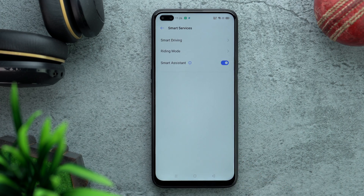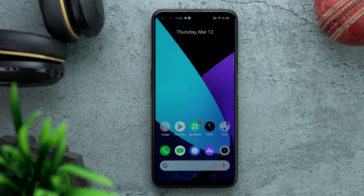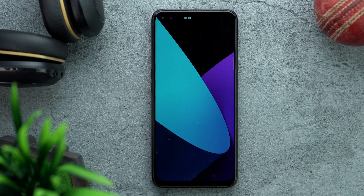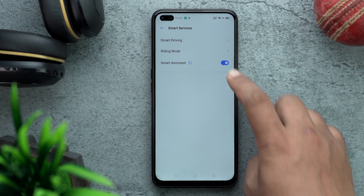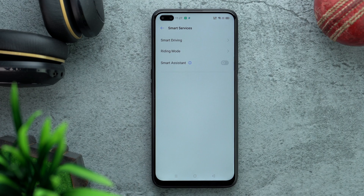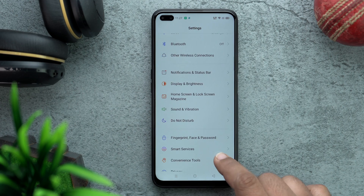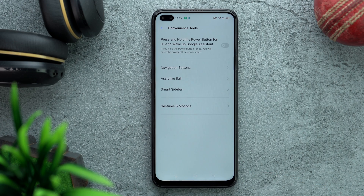Go to Smart Services and the third option, Smart Assistant — please turn it off. This can also be used by Realme to serve ads. It's basically the minus-one screen on the home screen, so the moment we disable it we don't have that anymore.